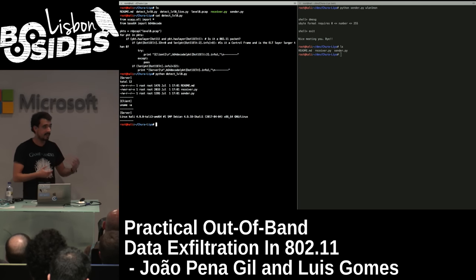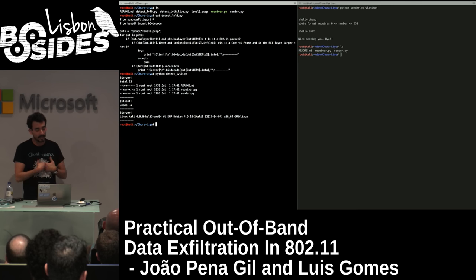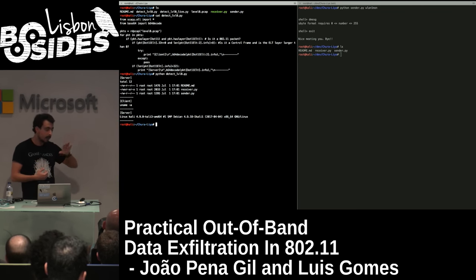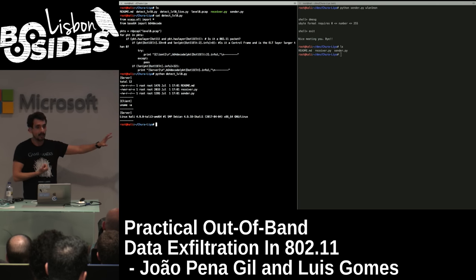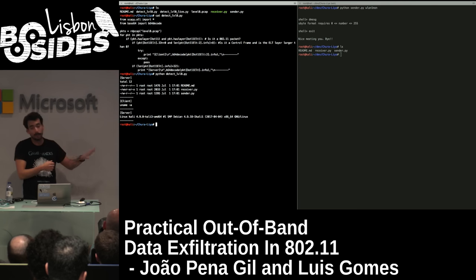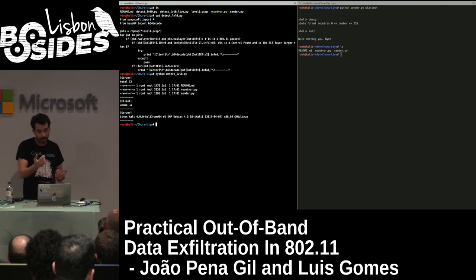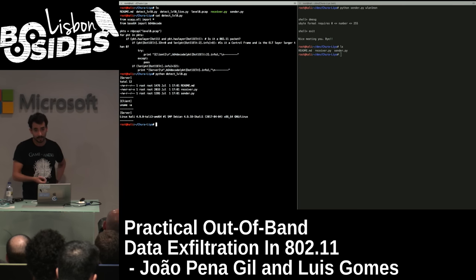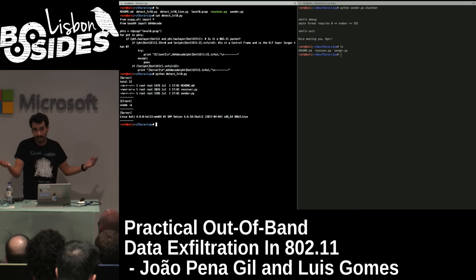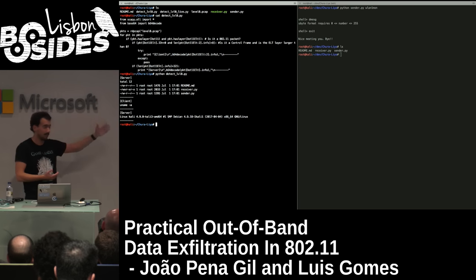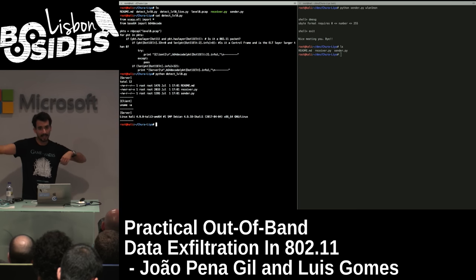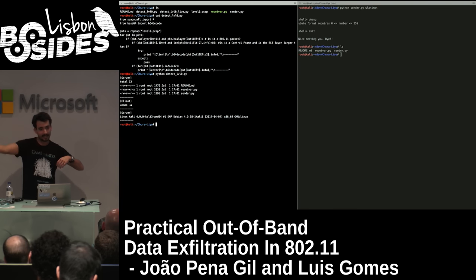We built something similar but based on our model's assumptions: if you find one-directional communications between an AP and a station and you don't find the traffic back the other way, you add that MAC address to a candidate problematic list. If you do find the return traffic, you remove it. I ran that on a 1.5 million packet capture file and got 50 false positives — not because of exfiltration, but because of the legitimate scenario where an AP is visible but the station it's talking to is too far away for your detector to see the return traffic.